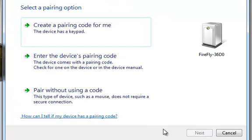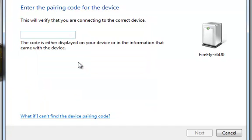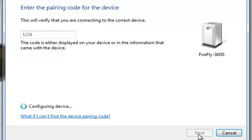I can enter a Bluetooth pairing code of 1234. Windows will install drivers and assign a serial port to allow me to communicate with the device.